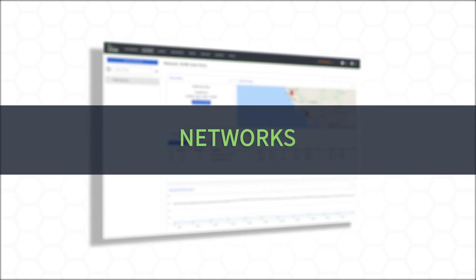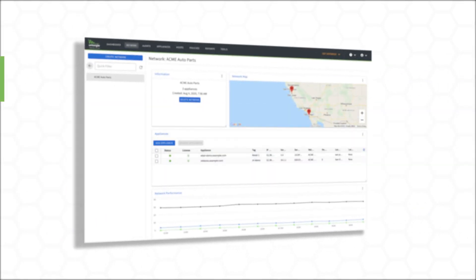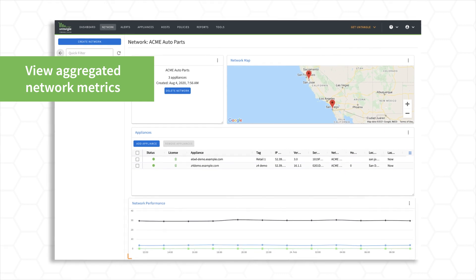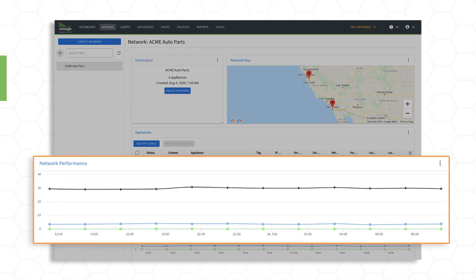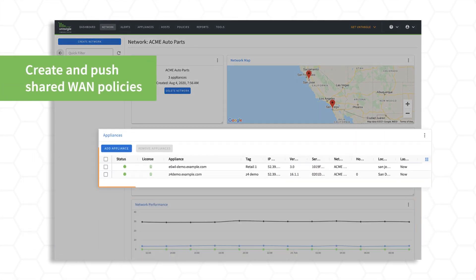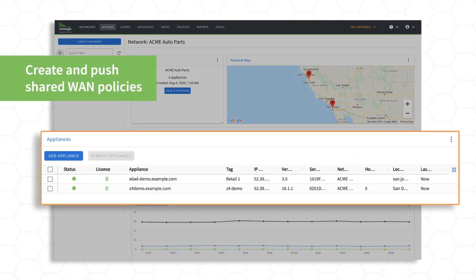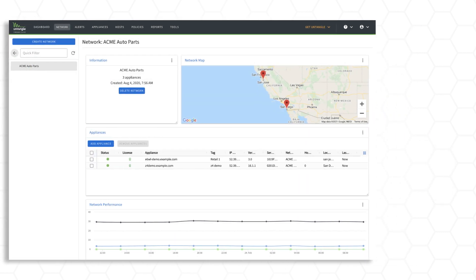Networks. View aggregated network performance metrics and create and push shared WAN policies to micro-edge appliances across the network.